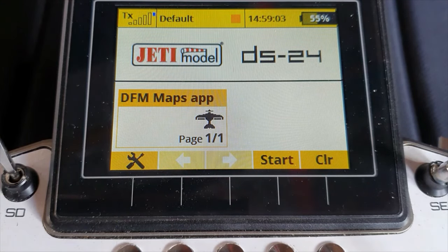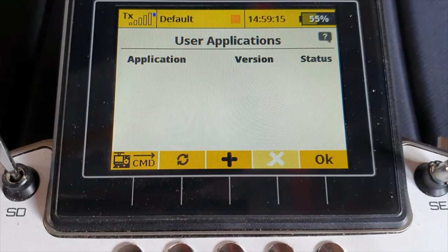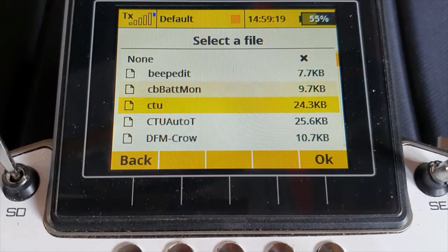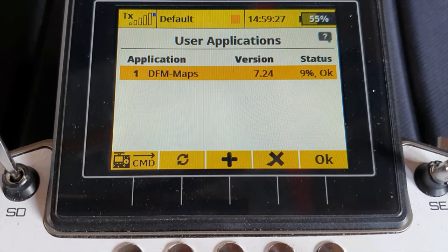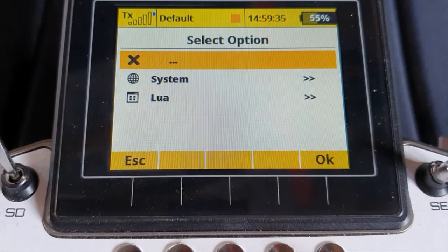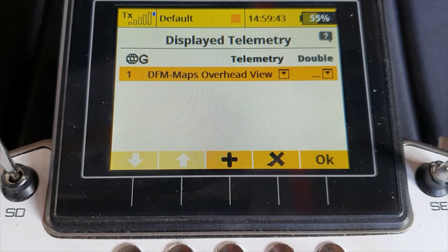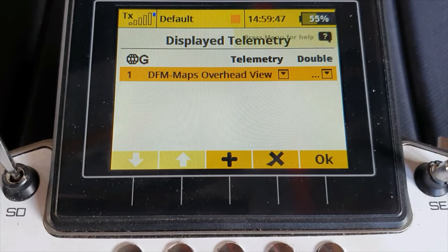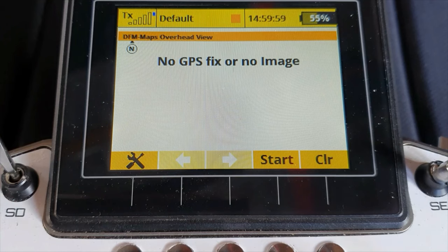Disconnect the transmitter from the computer. Load a model you want to use with the app and go to Applications, User Applications. Press plus, select DFM Maps. Then go to Timer Sensors, Display Telemetry, press plus, and this time select 'Lua DFM Maps Overhead View'. As with all Lua apps, you need to add the app to each individual model that you want to use it with. Now you have everything in place to view your first map at home — go out to the garden with a receiver and a GPS sensor and see if it works.